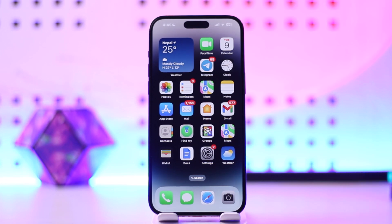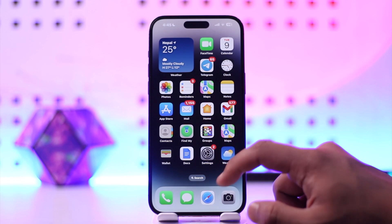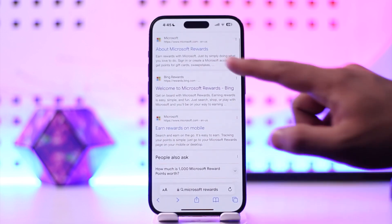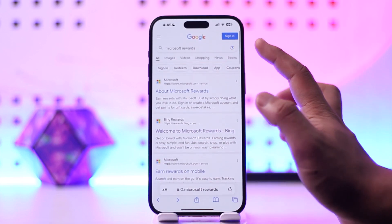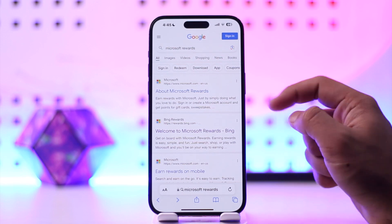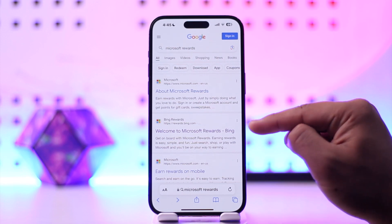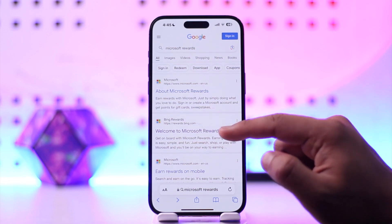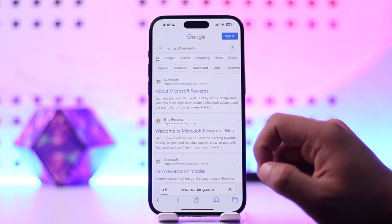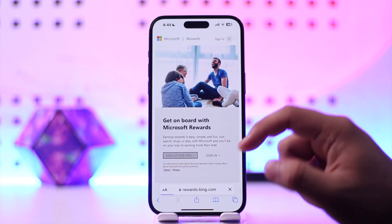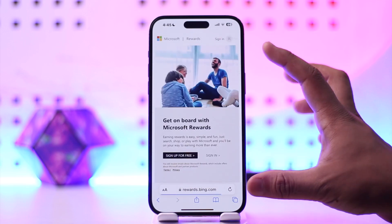In order to redeem our Microsoft Reward, all you have to do is simply open up your browser and search for the Microsoft Rewards option. You'll find a link that says Bing Microsoft Rewards — tap on that second link option.